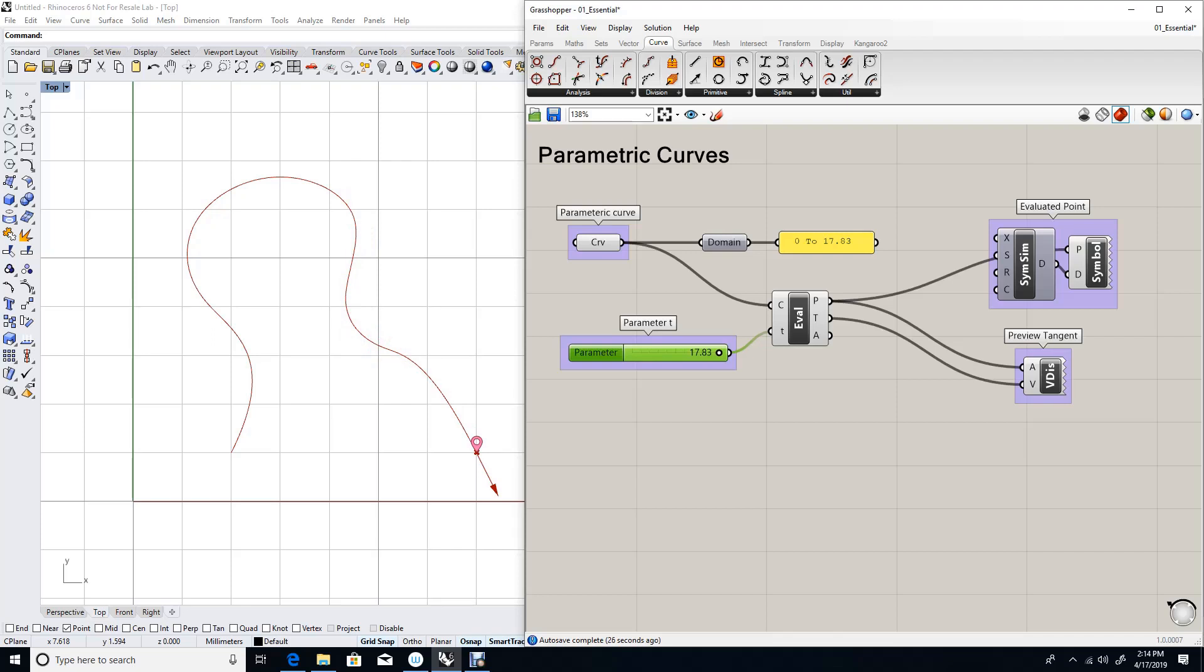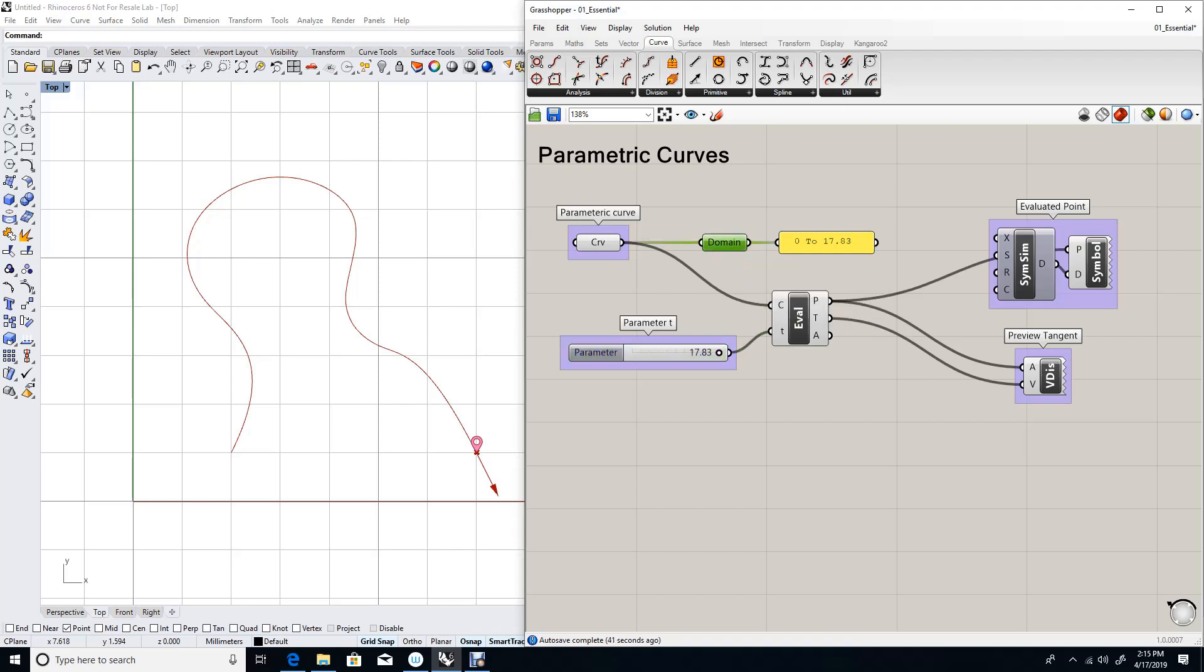I've been able to plot the curve using a parameter, and this is what a parameter is. We also explained what the domain is, and what the evaluation rule is, and this also shows the tangent.